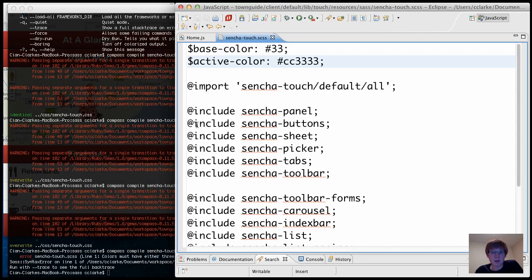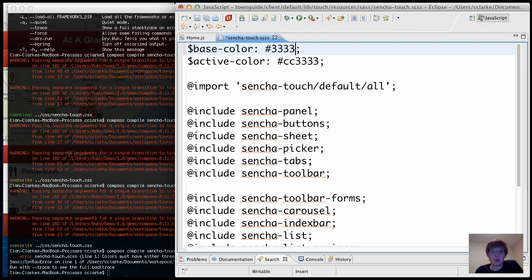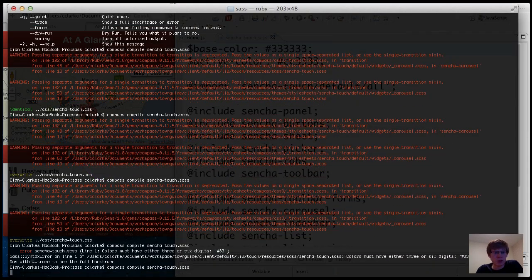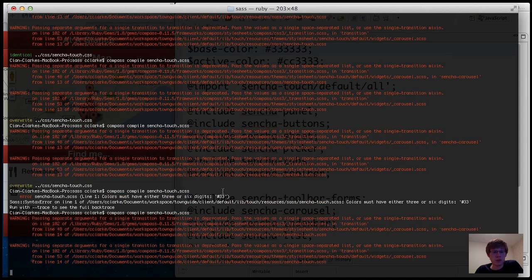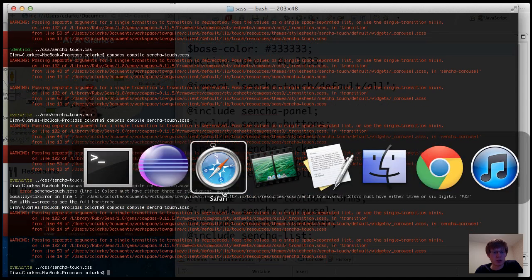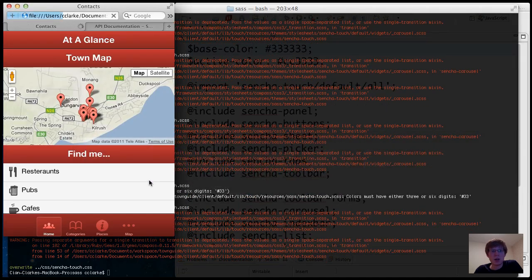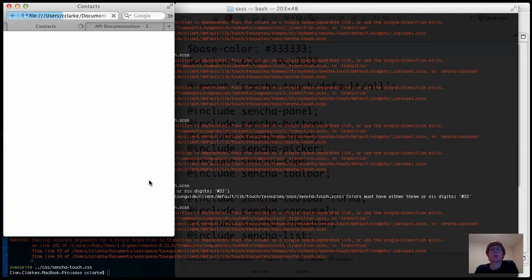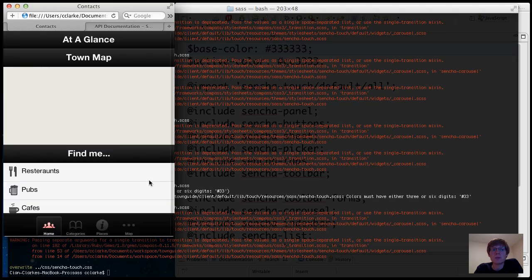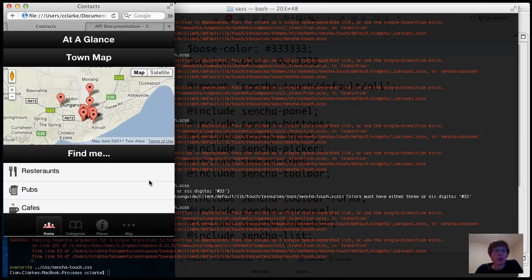Telling me I've got a syntax error. I think it expects six digits. Three or six digits. Okay. I have to refresh the app. There we go.